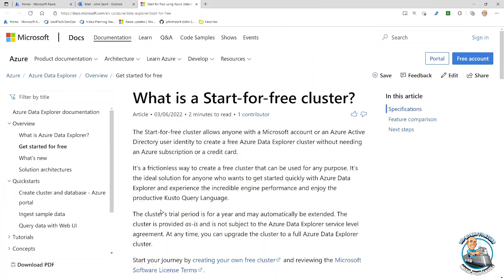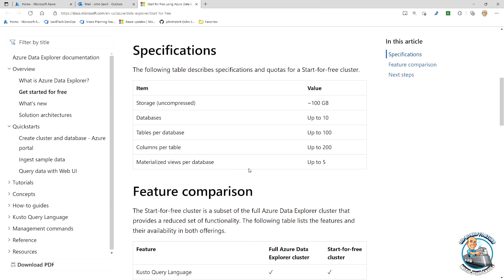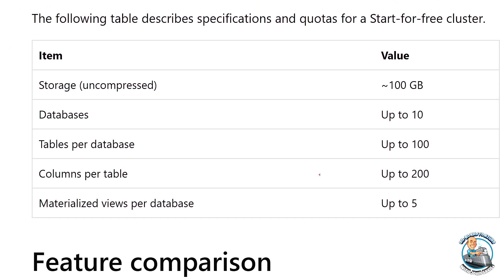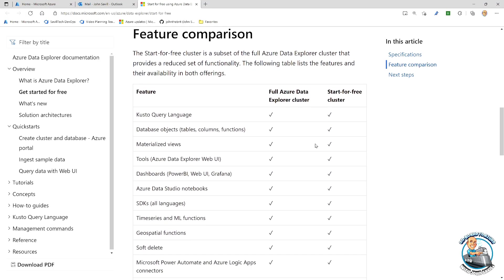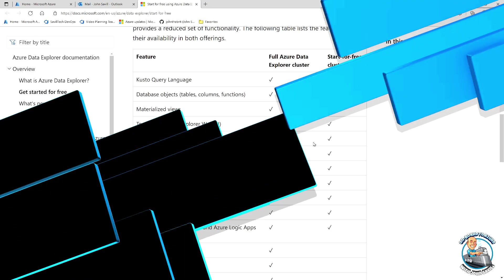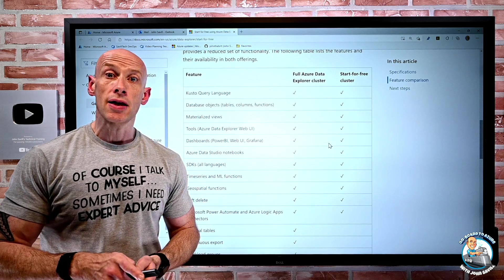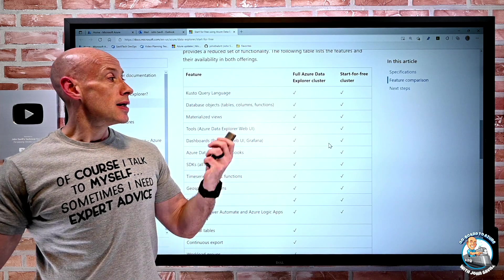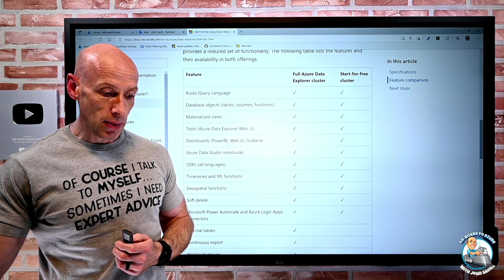Looking at what the free cluster actually gives: from a storage perspective, 100 gigabytes, 10 databases, 100 tables per database, columns, and materialized views. I can just start playing around with it and explore the features available. There's really no downside — this is just something to help if you're interested in the technology and want to explore without spending any money. No subscription or anything else required.